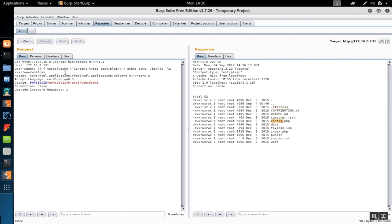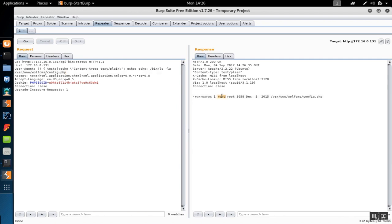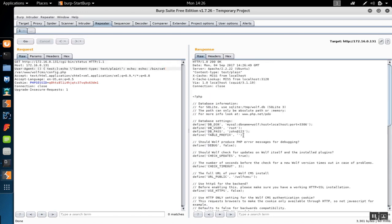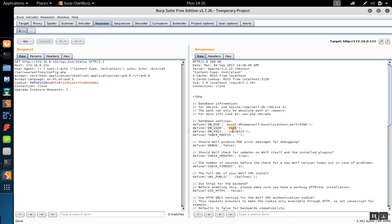There's a Wolf CMS directory to explore further. That CMS typically has a database backend. There's an .htaccess and a config.php — definitely want to check that. The config.php is owned by root but readable by everybody, so we dump it out and find the database settings: root account, password 'john@123', connecting to localhost port 3306. We can't connect to MySQL directly from our current position since it only runs on localhost, but we now know sickos is an interesting account name and 'john@123' is an interesting password.